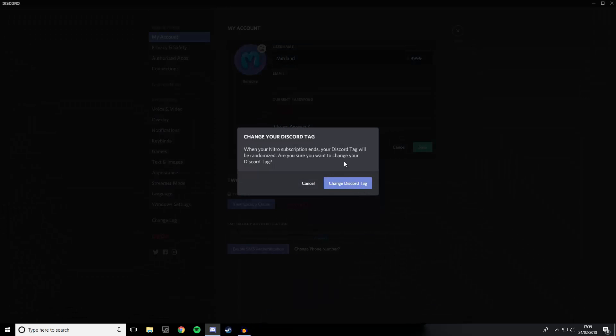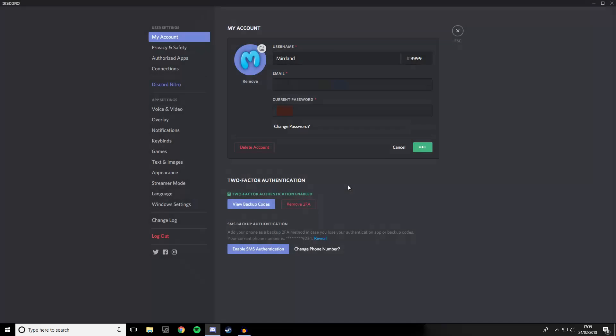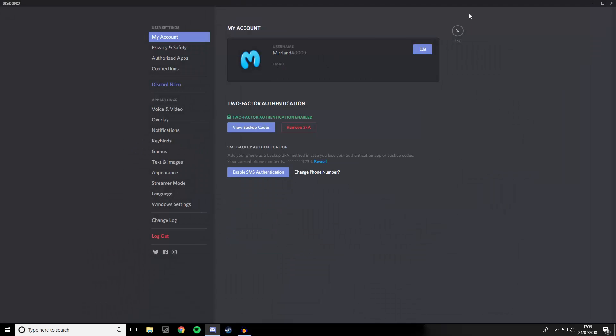Just a little warning here guys: your Discord tag will be randomised when your Nitro subscription ends, so just make sure you're aware of that. Once you're done, click 'Change Discord Tag', and as you can see, it has changed.